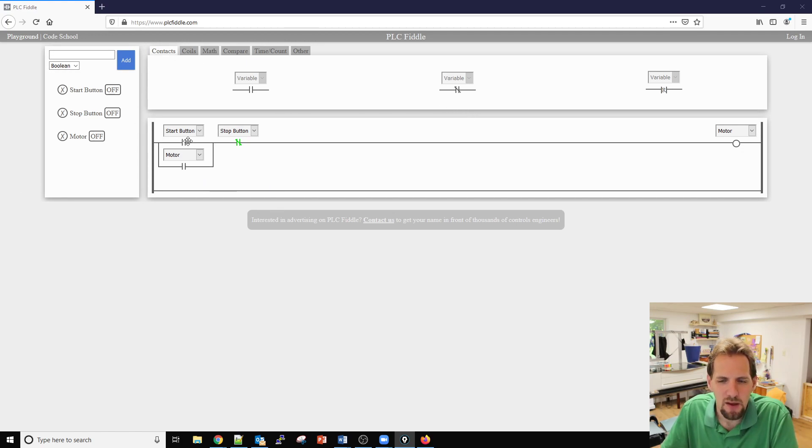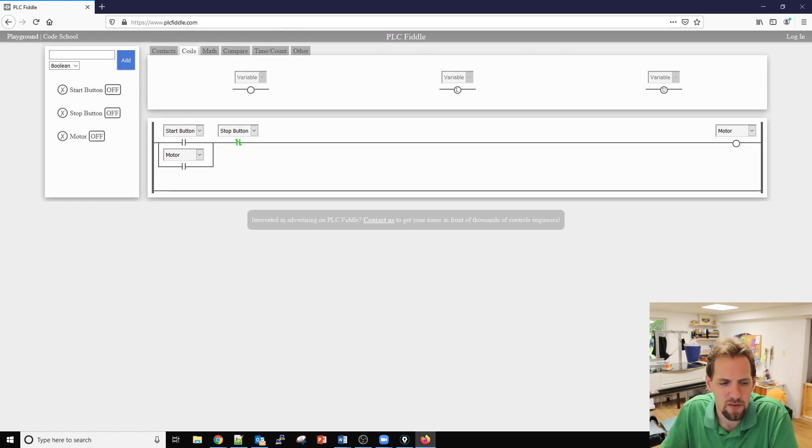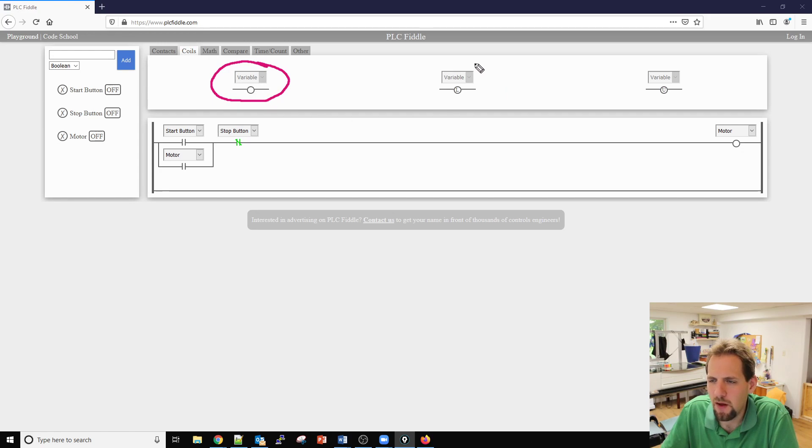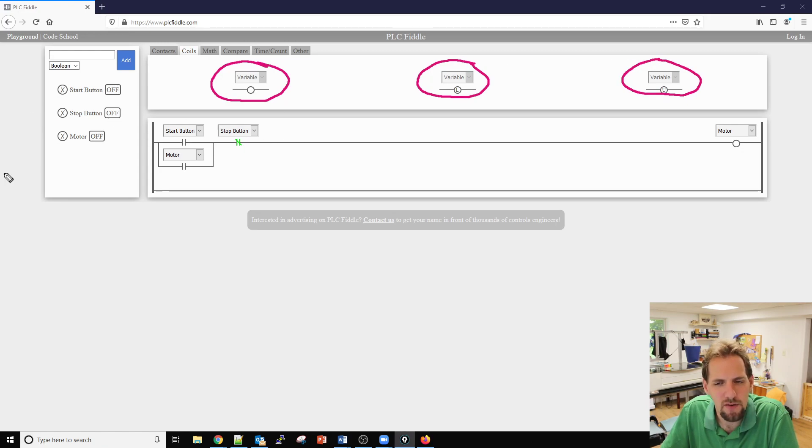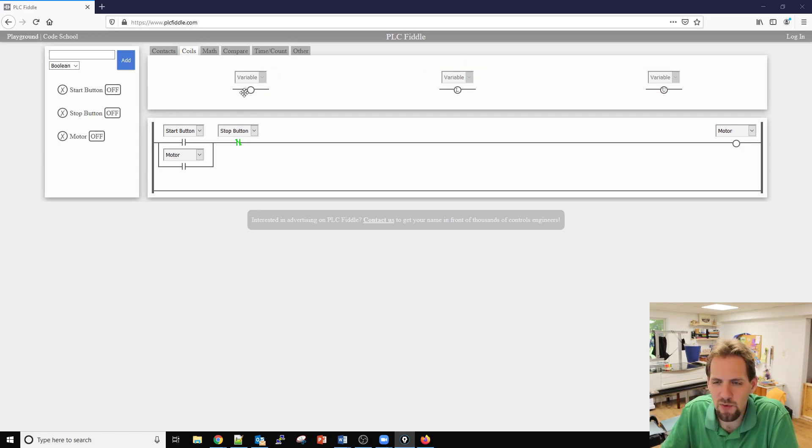Those are all of our inputs or our contacts. Then we go to our coils, we have our standard contact output that we'll be using. We do have a latch contact and an unlatch contact as well which you're welcome to use, but for our assignments right now I want you to be using the normal contact.